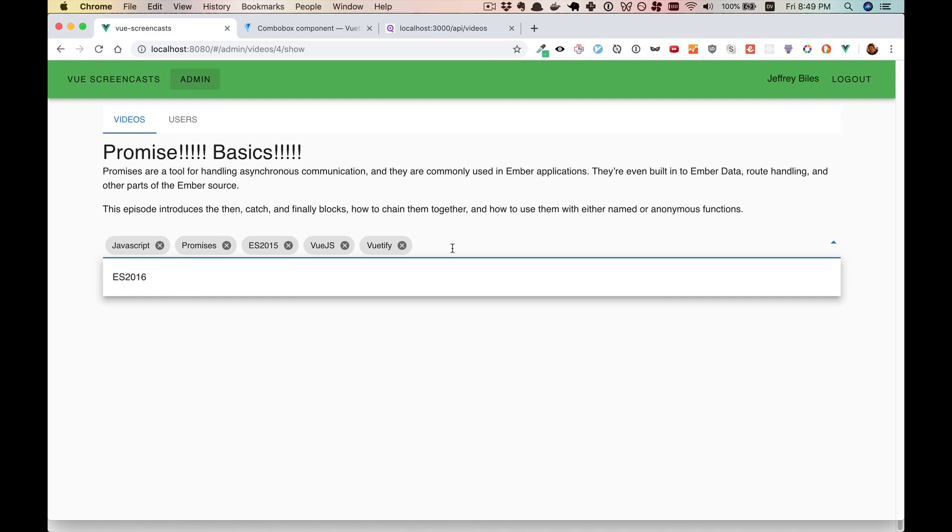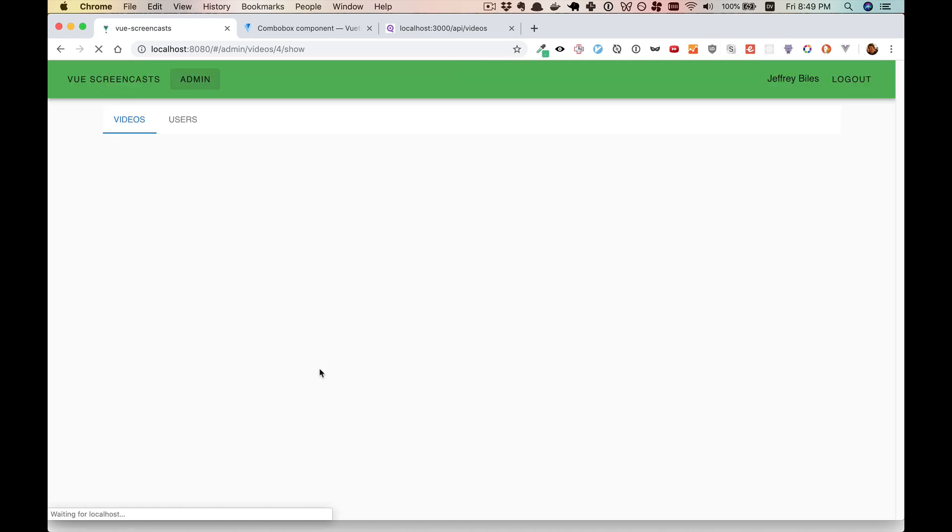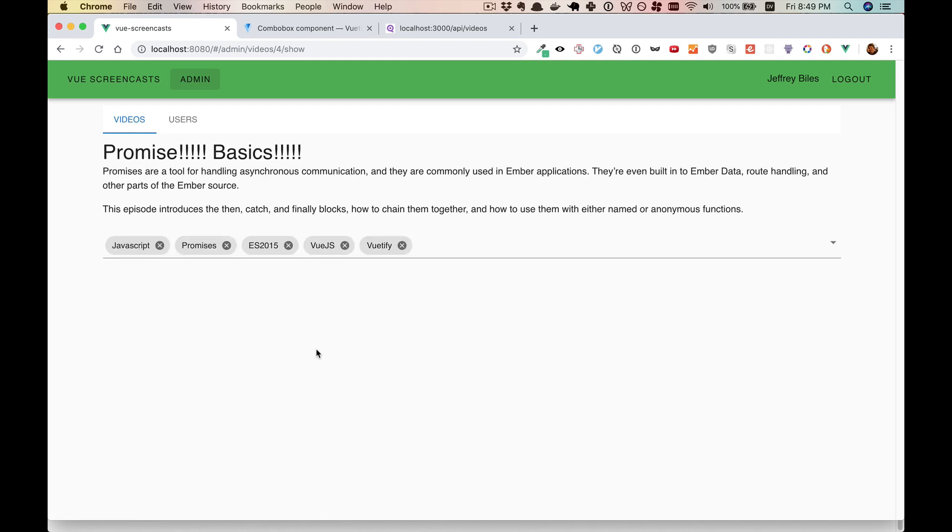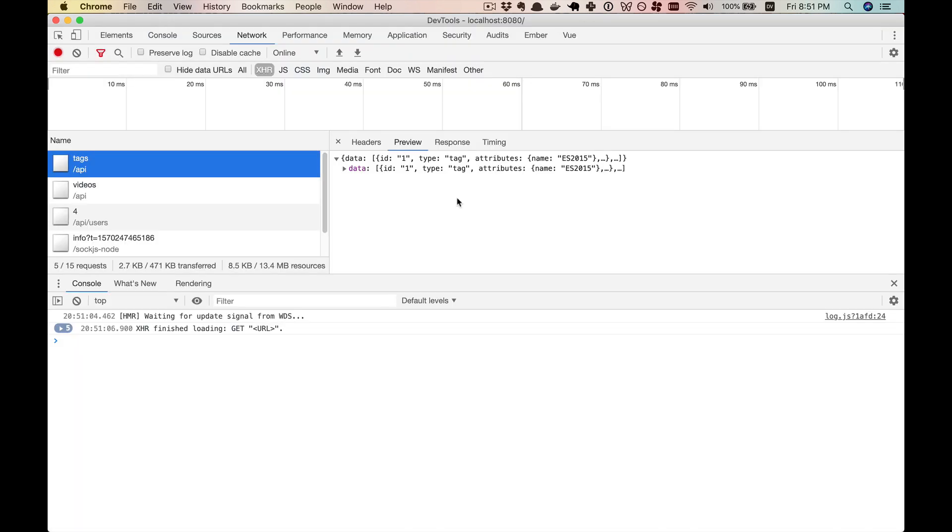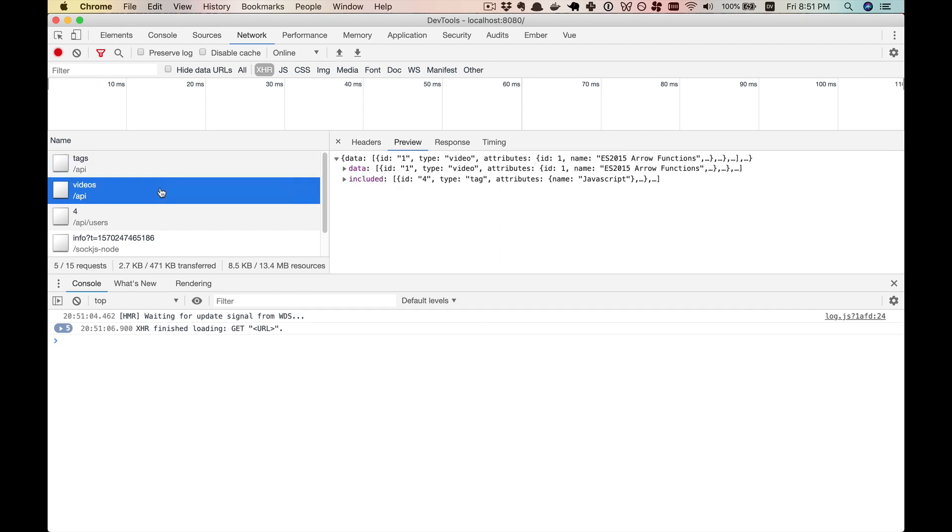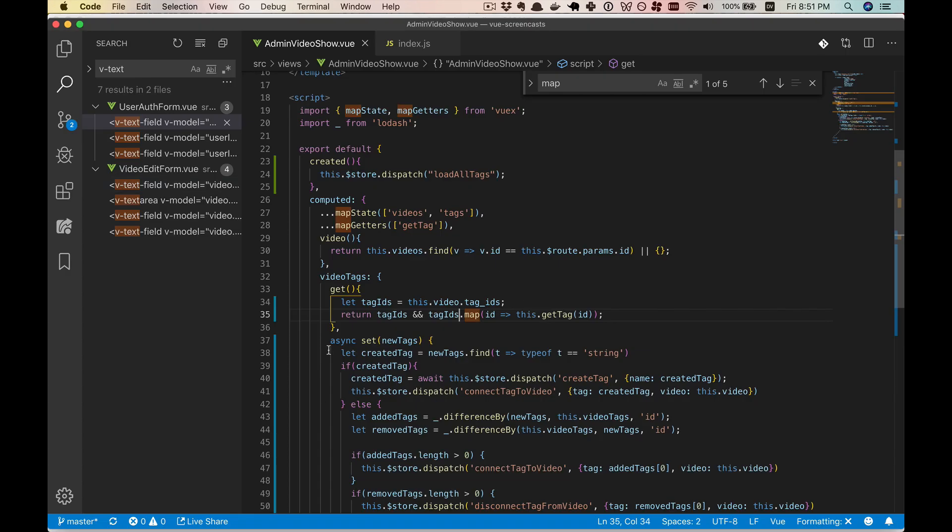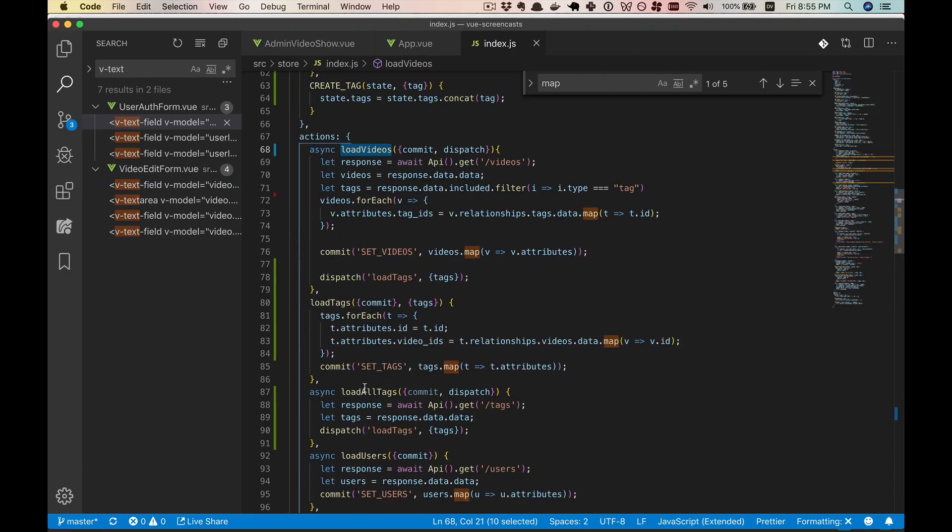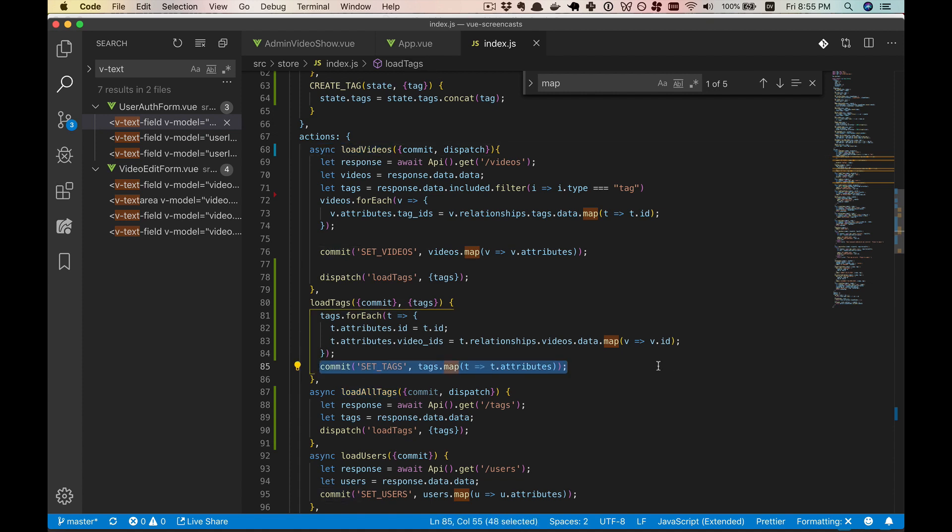All right. So now stuff is working. Kind of. I think because of the hot loading, we have to physically reload this in order for the created hook to run. Nope. It's still OK. So the issue here appears to be that tags is being loaded before the videos. And what that means is we are in load all tags, we are setting them correctly. And then when load videos gets called, we are overwriting those. So it's set incorrectly.